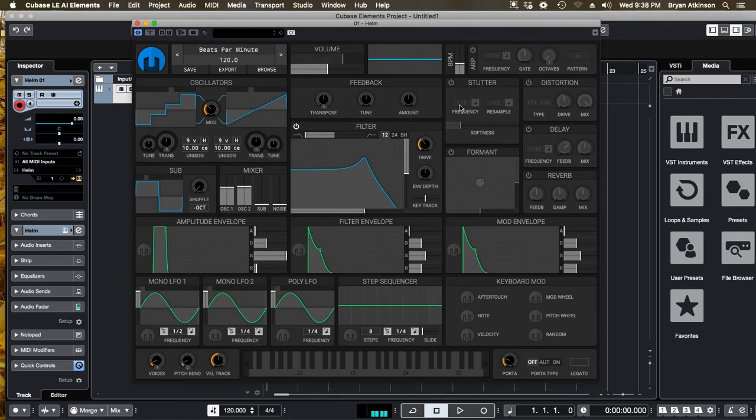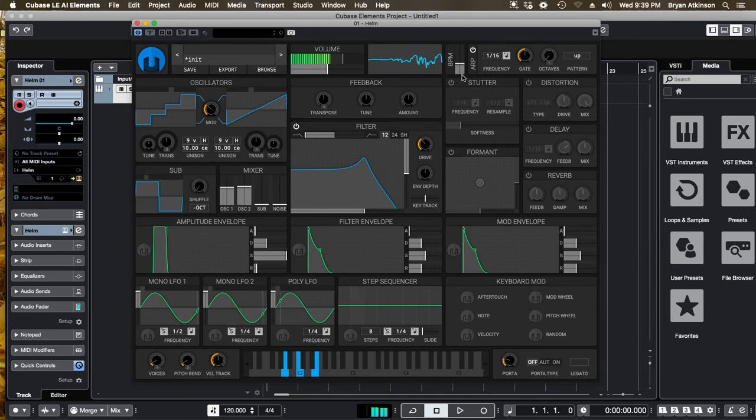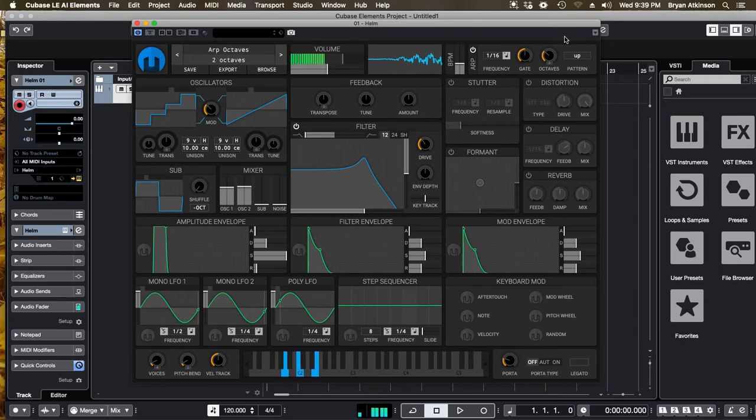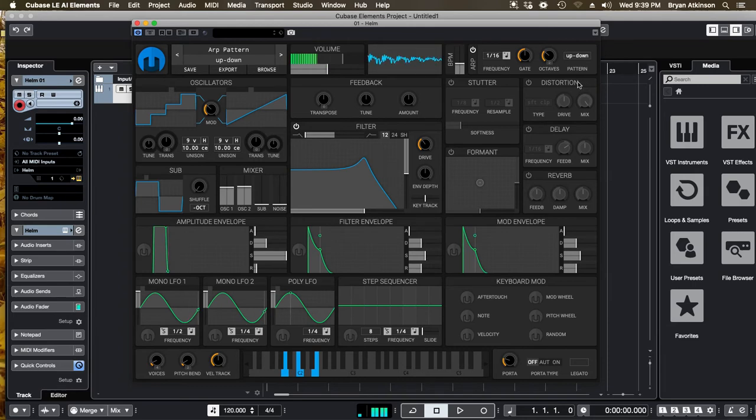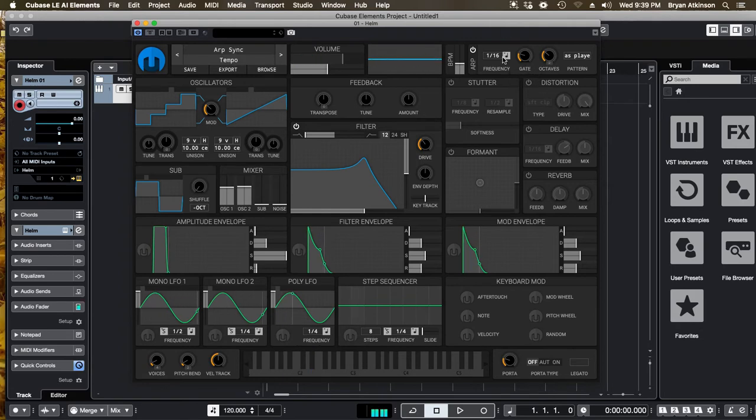Now I'm going to go up here to the arpeggiator. ARP stands for arpeggiator. I'm going to turn that on and I'm going to hold down three notes on the keyboard. Octaves will mean it will go up higher and I can change the pattern up, down, as played, random.